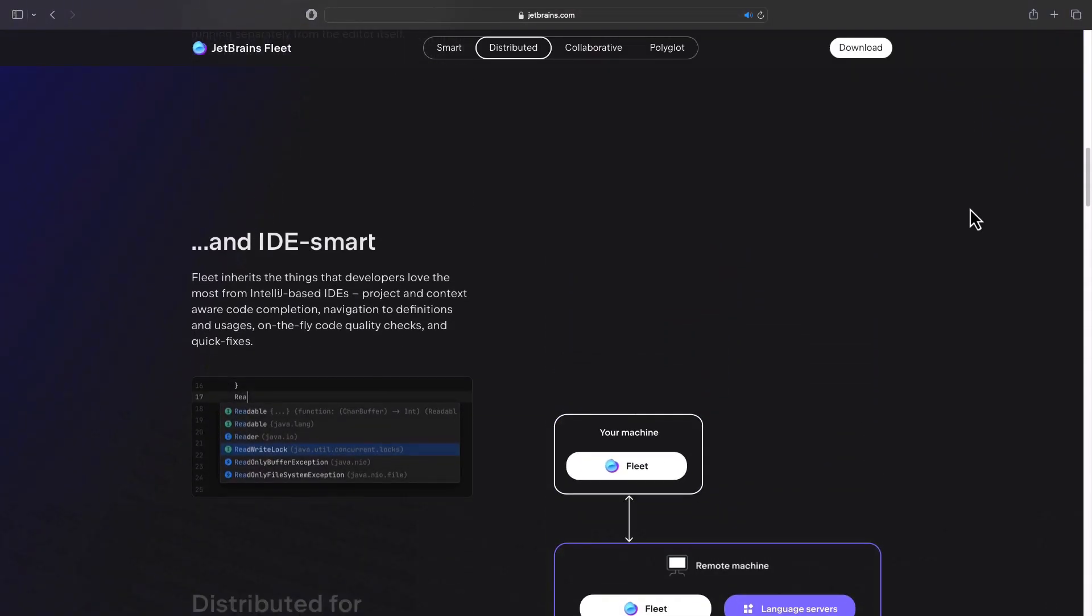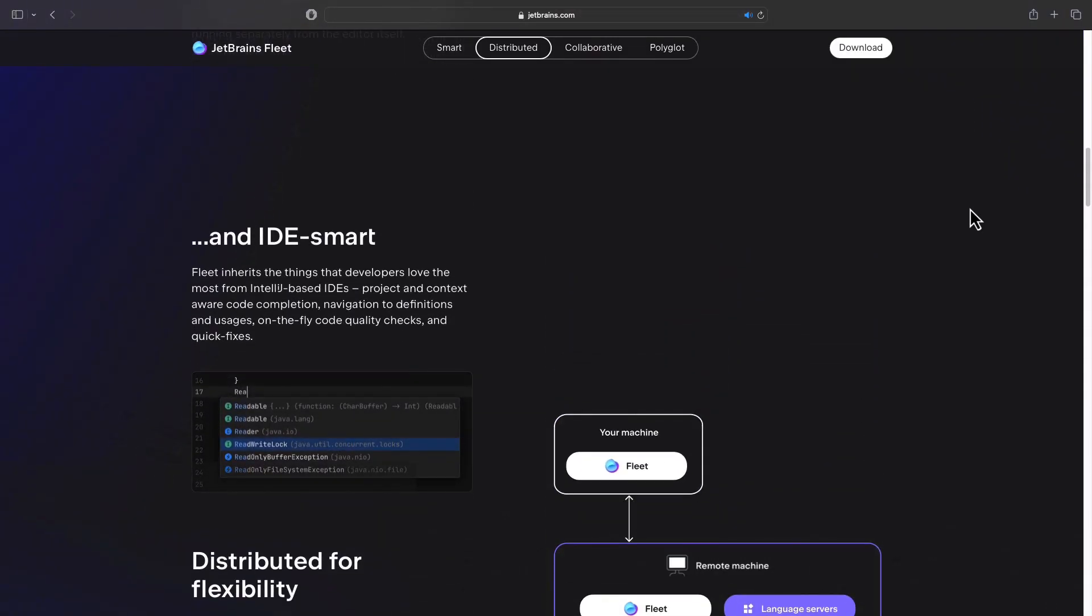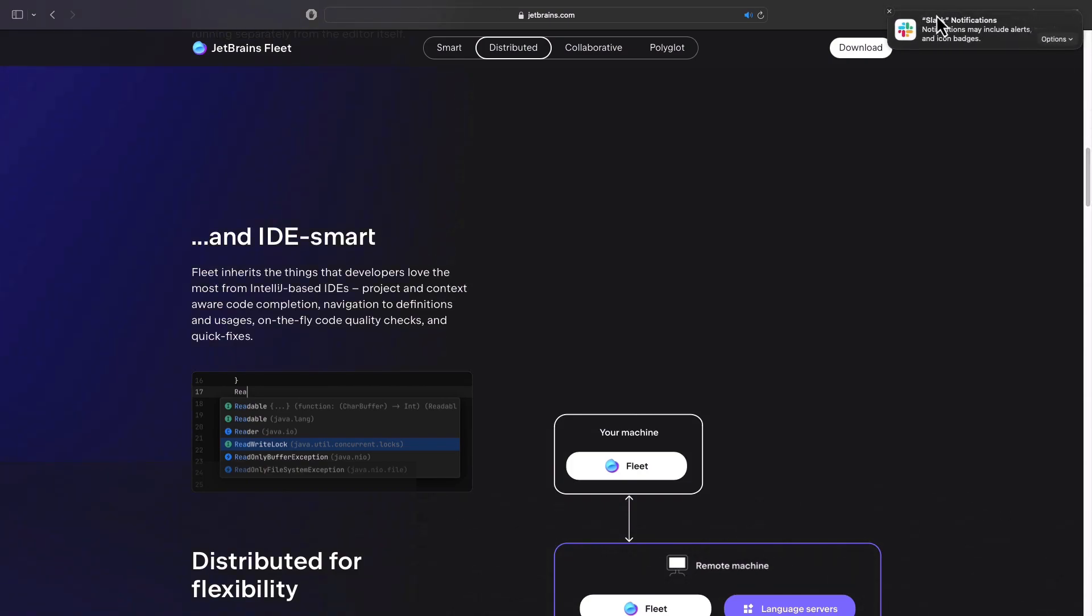Bottom line, Fleet aims to eliminate the need for switching between multiple different development environments so that you can focus on what's important and that is the code of course.